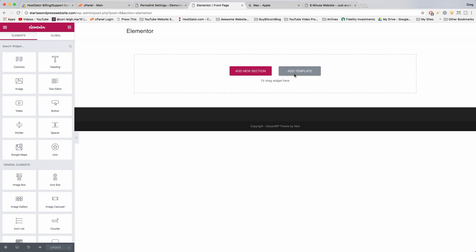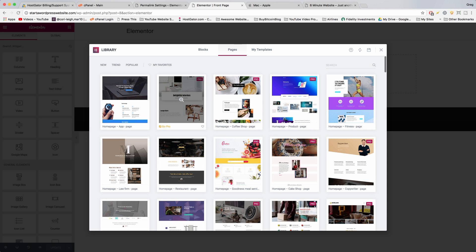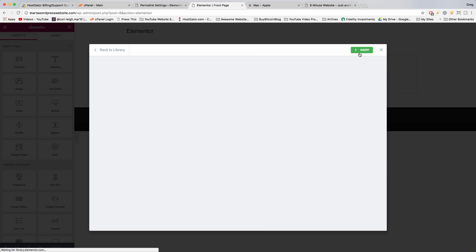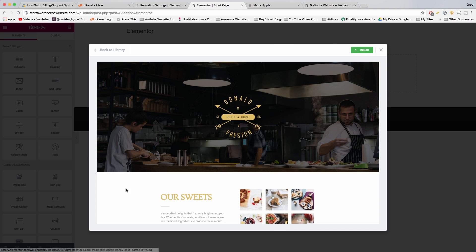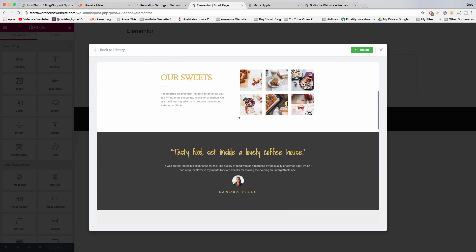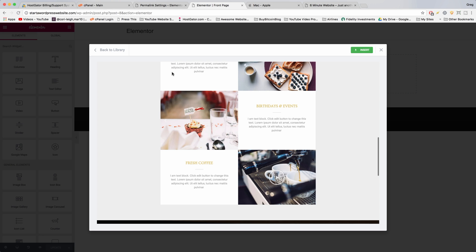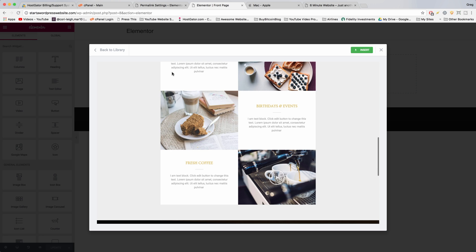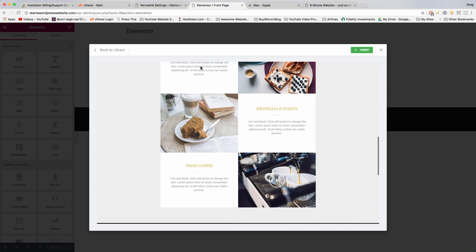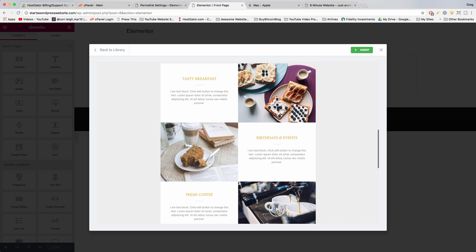There are a ton of templates in the template section. To use them you just click on one like 'Restaurant', click 'Insert', and whatever page you insert it into will become that entire template and it'll look really cool. Even though we want to create every section from scratch, I've looked through all these templates and there are exactly two sections that I really love, and I want your websites to look incredible.